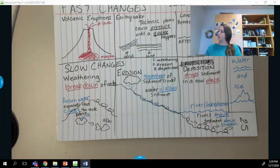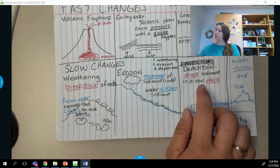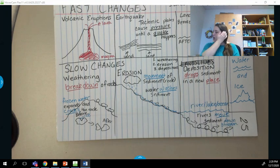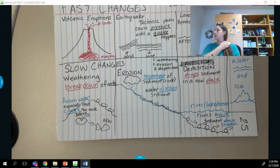Weathering, erosion, and deposition are all examples of slow changes.